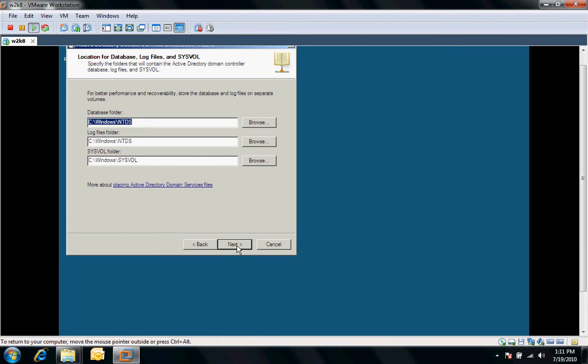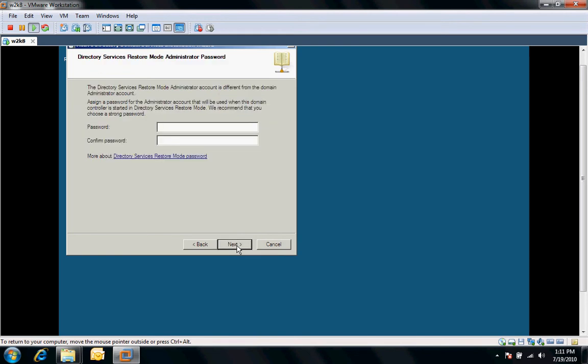It's going to ask us for the default location for our database log files and syslog. We'll just leave it at default. We'll have to put in here restore mode. Typically, we like to use a different password than our actual domain account, so I'll just put a password in here.